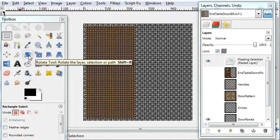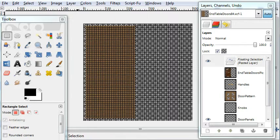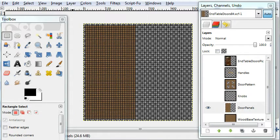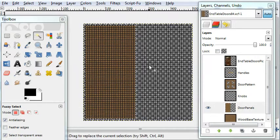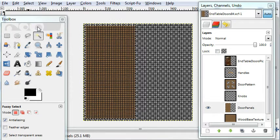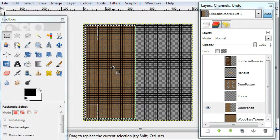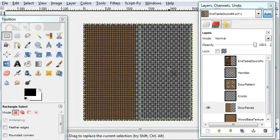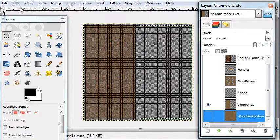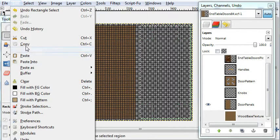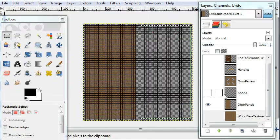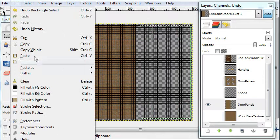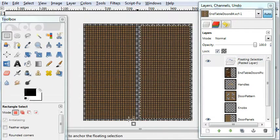Then you go back up to door panels and you paste. And you do the same thing to the other side. I'll get that selection back and move it over. I'll copy from the wood base, go back to door panels and paste. There you go.